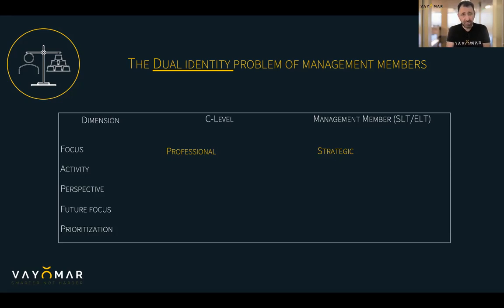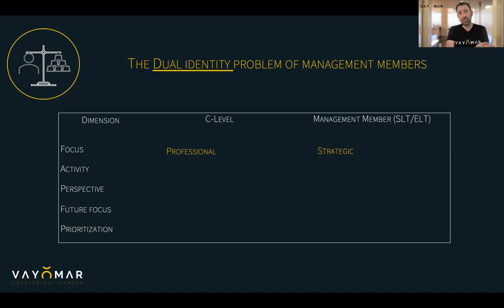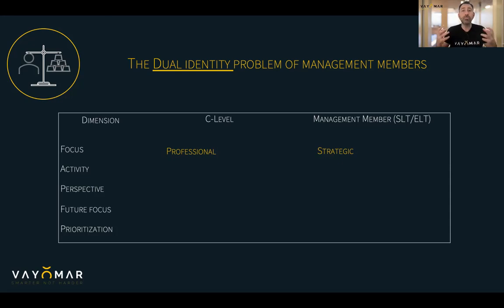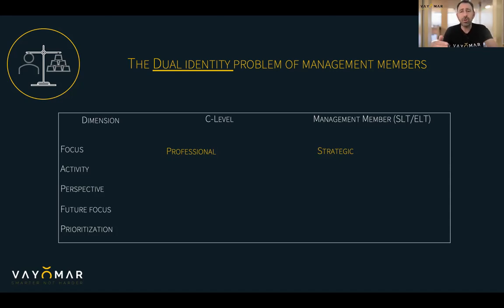Whereas as management members, we actually expect them to think in a way that is strategic, not just professional. We want them to bring their professional know-how into strategic discussions, but we want their thinking, their mindsets, their motivations to be driven by a strategic approach that is much wider and broader than their professional domain.